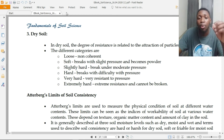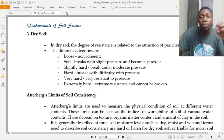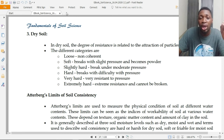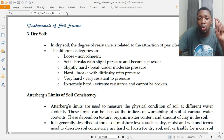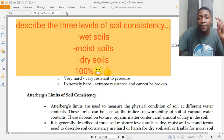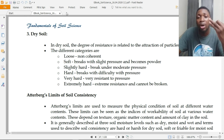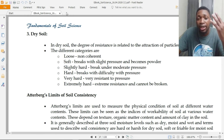So this is what we have covered regarding soil consistency. If a question asks you to define soil consistency, give the definition. If it asks you to describe it, talk about the three main categories: wet soils, moist soils, and dry soils — these are the major categories in which soil consistency is grouped.